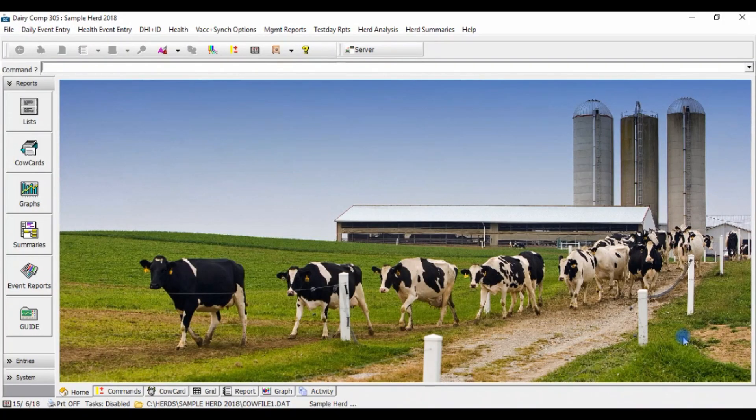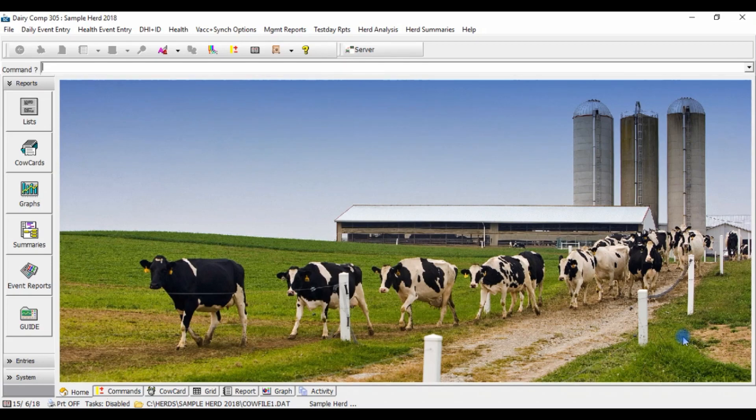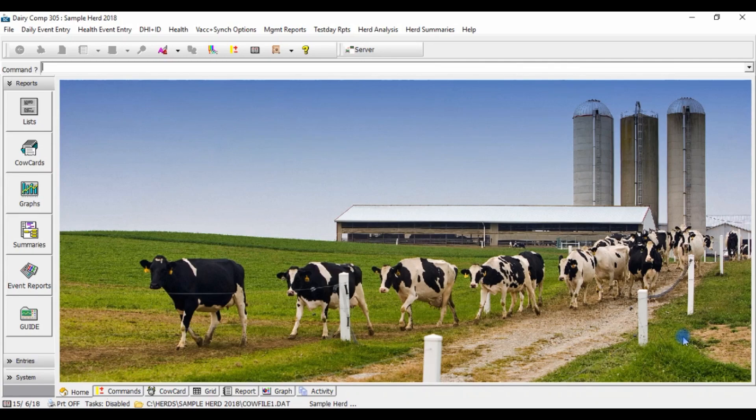Using the electronic ID or EID manager in your Dairy Comp or Scout program is a simple and great tool to facilitate faster entry of newborn calves while ensuring correct assignment of registration numbers to your animals.